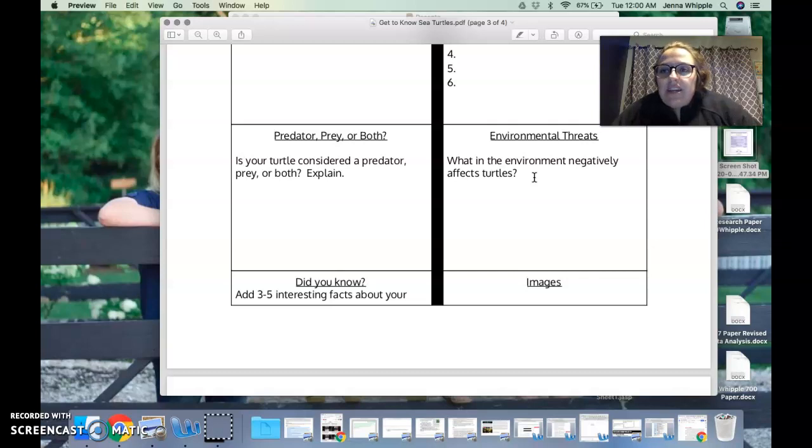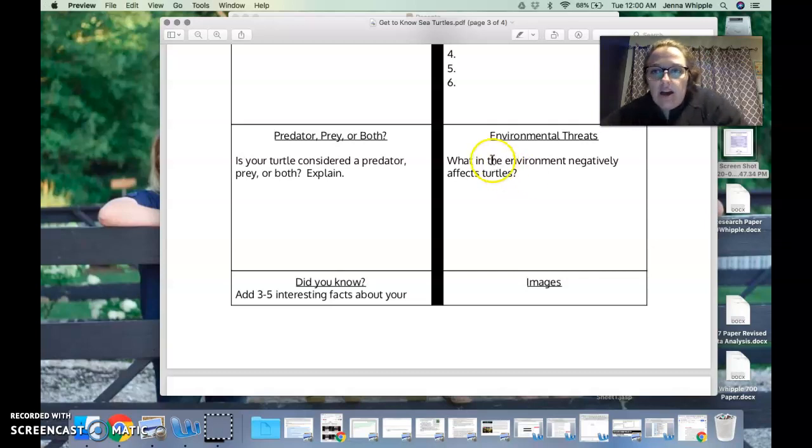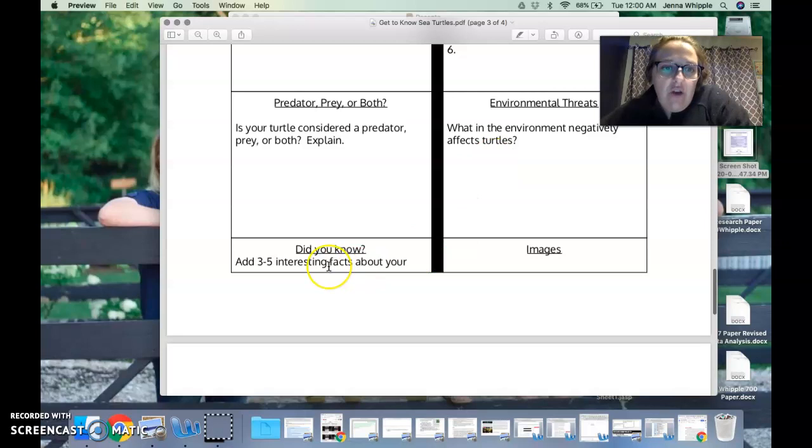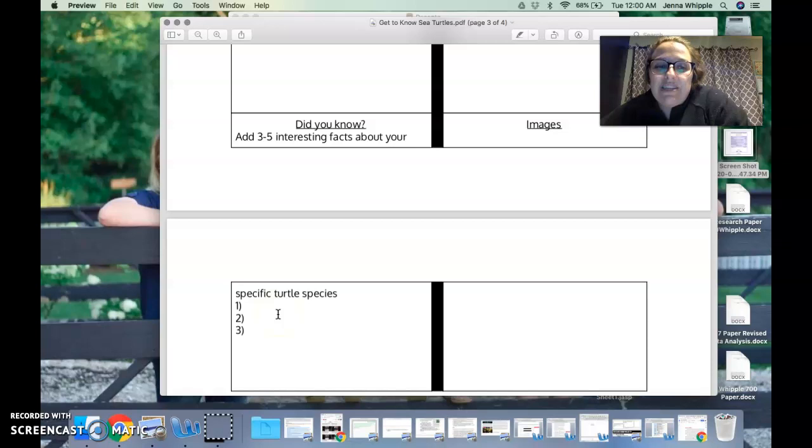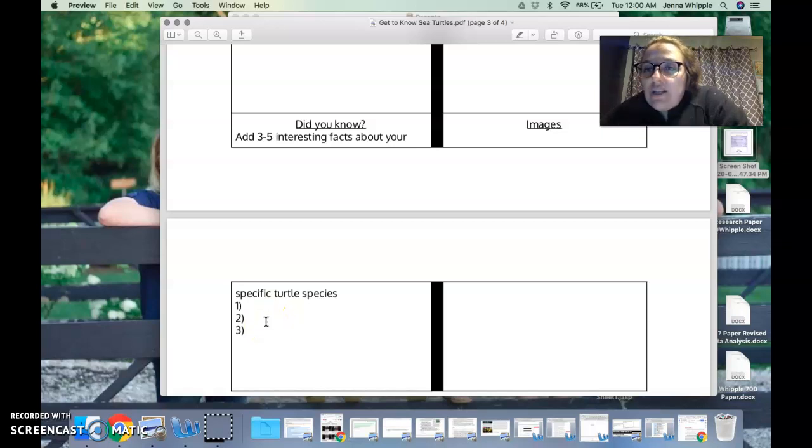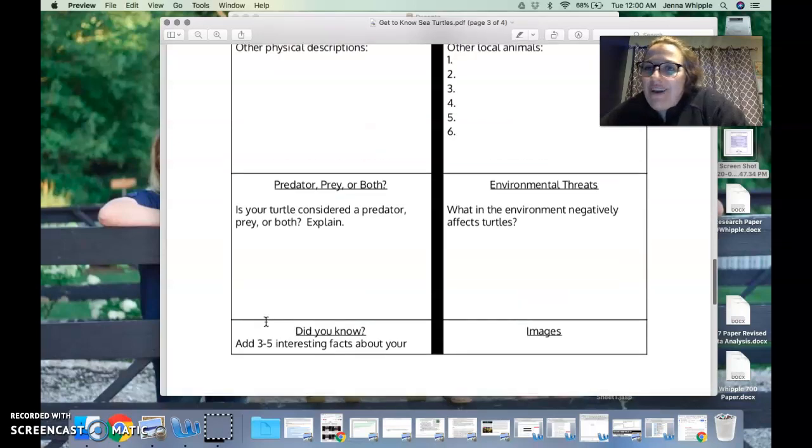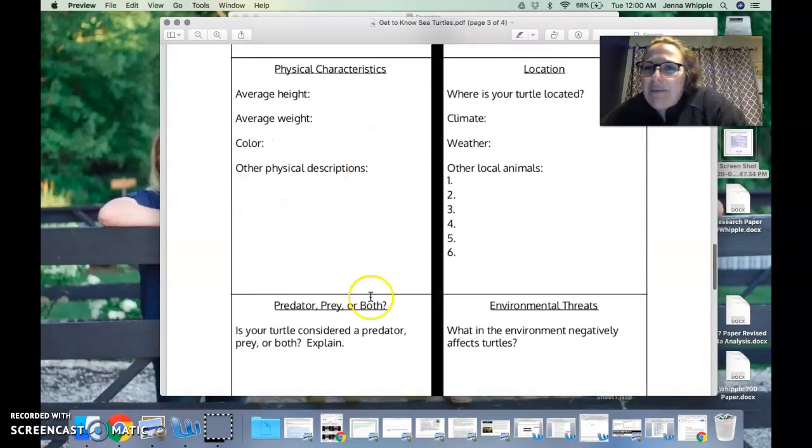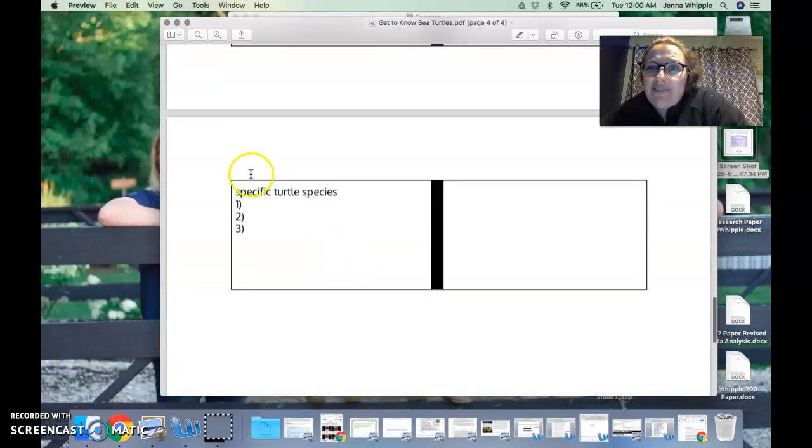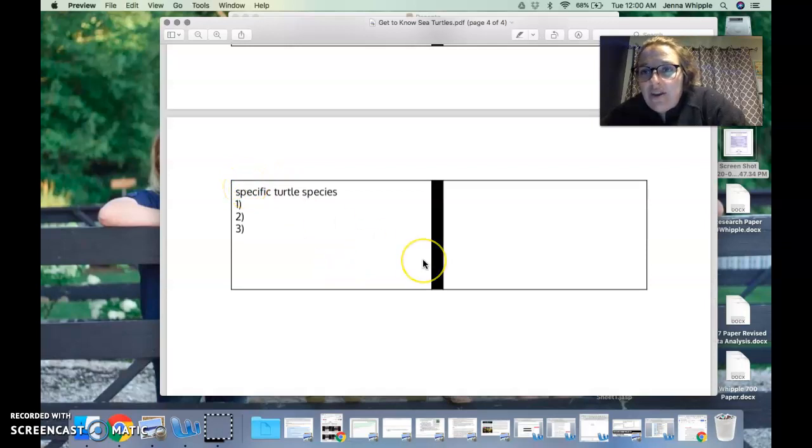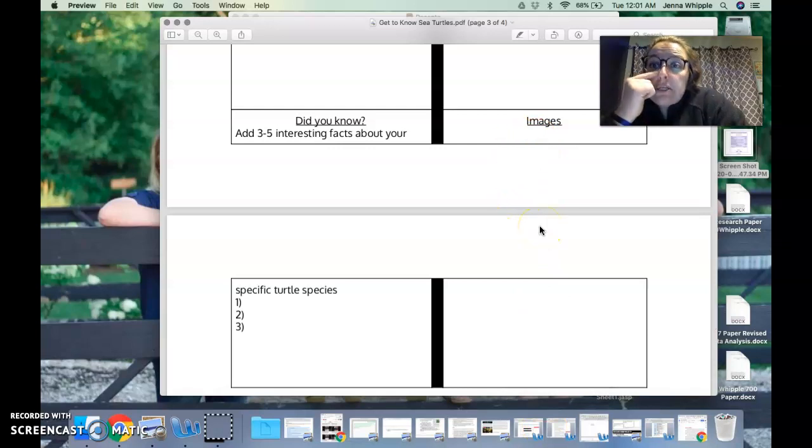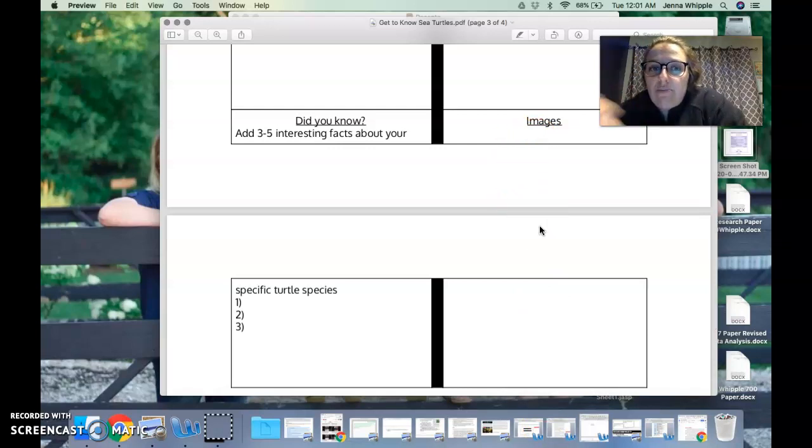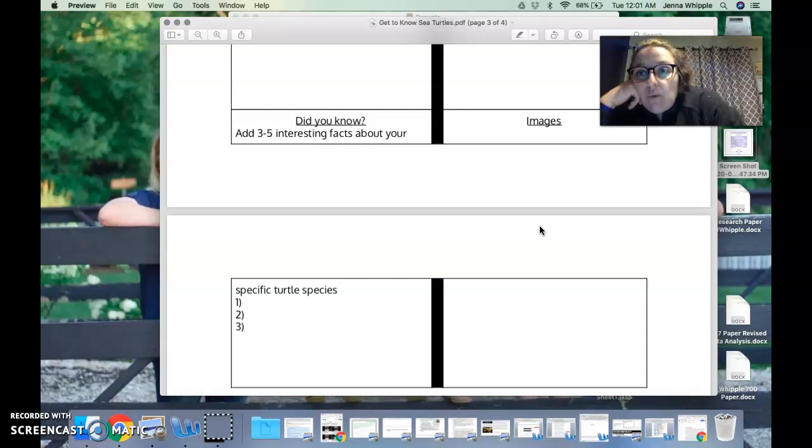Did you know: add three to five interesting facts about your specific turtle species. So anything that wasn't included above could be interesting facts. Please do not just copy and paste something from up here and put 'did you know' on it. You guys can do better than that, I know it. And then images: so I put a box here for images so you could start picking out the images that you might want to use for whatever final product you come up with.